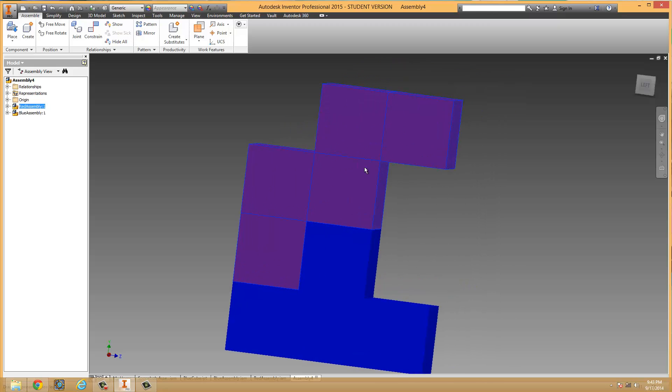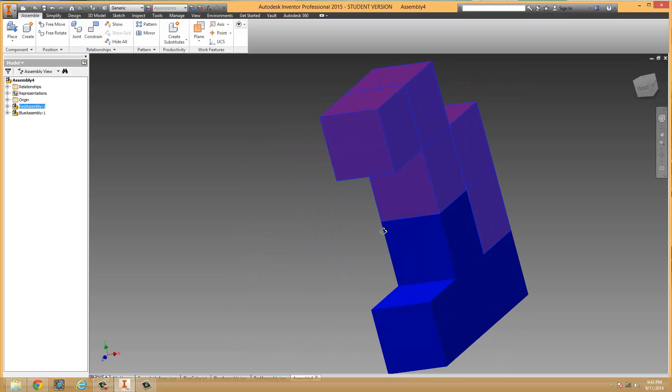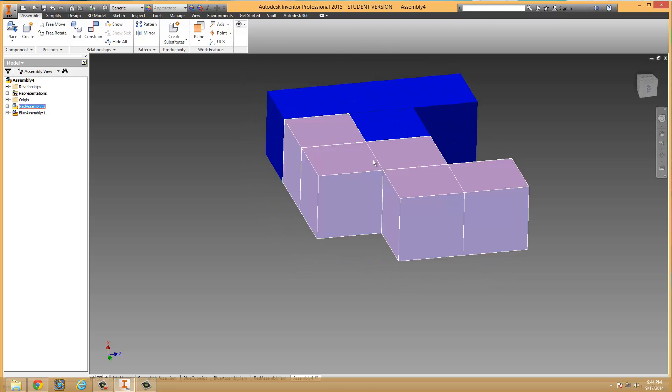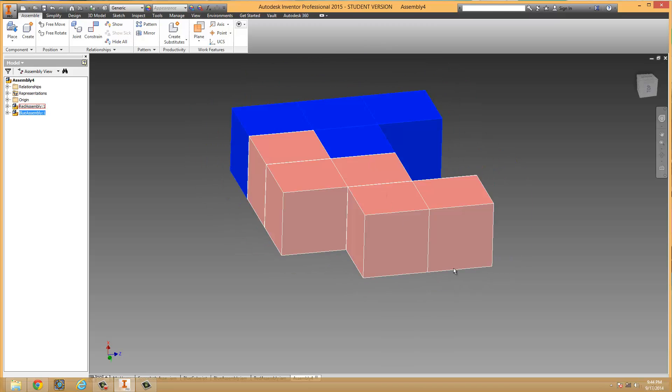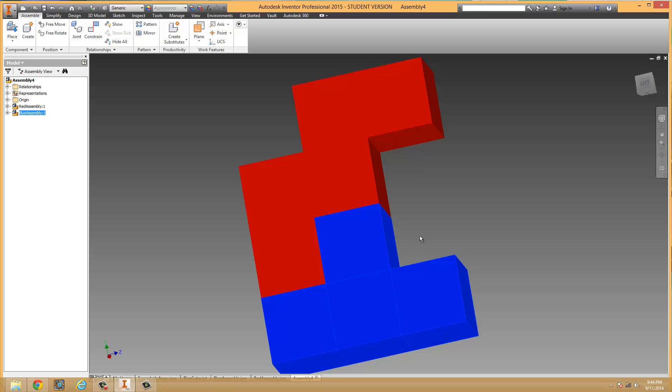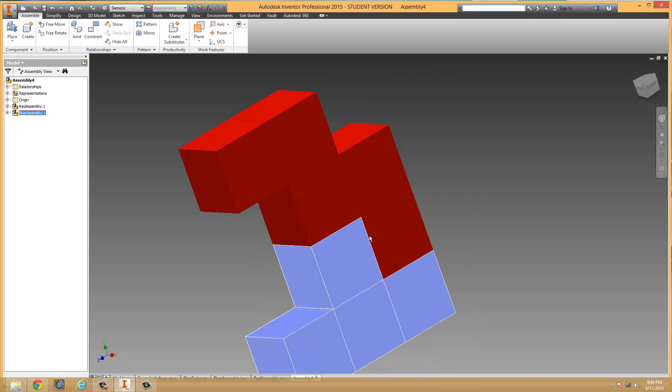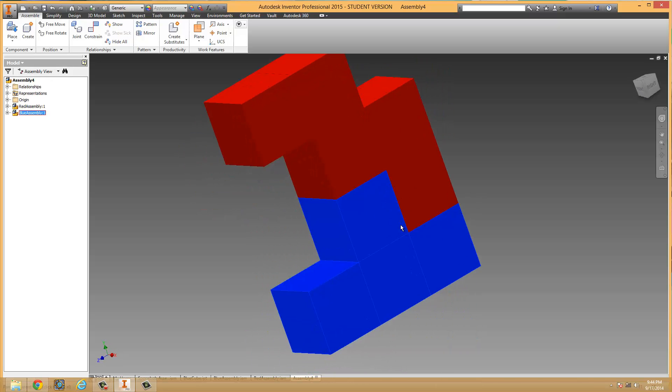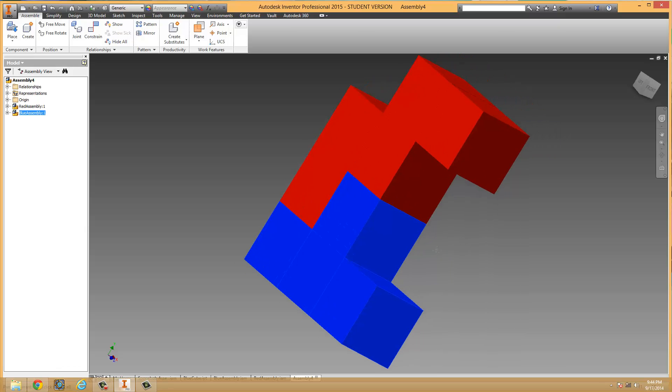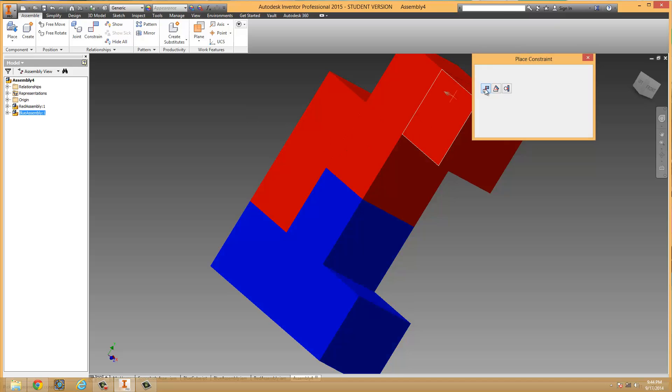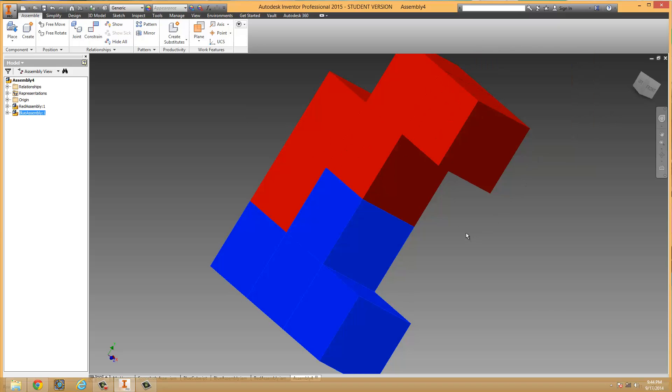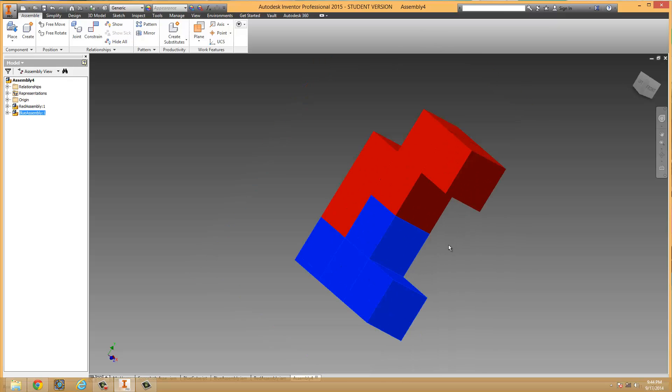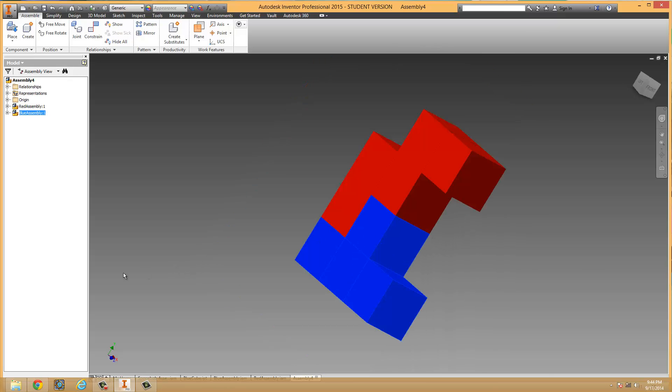What that means is I cannot pull these two objects apart. Usually it takes three constraints to fully constrain something. And now that those have been fully constrained, you can hook up your next parts. And that's where the practice is going to come in. So go ahead, try to fully constrain your cube together using only the mate and the flush commands under the constraining options. So go ahead, and I will see you for part three of this video tutorial.